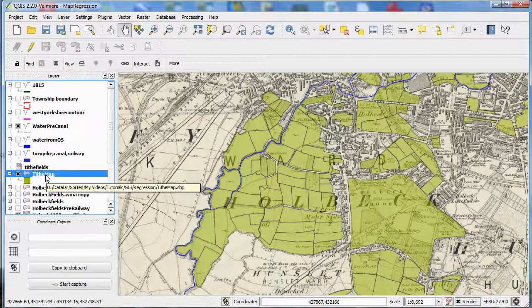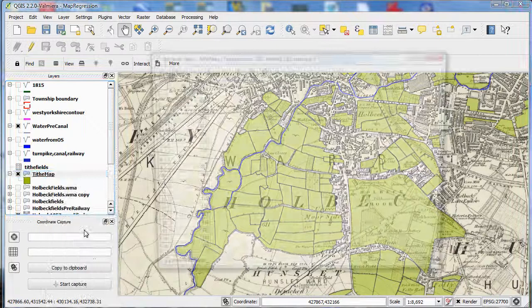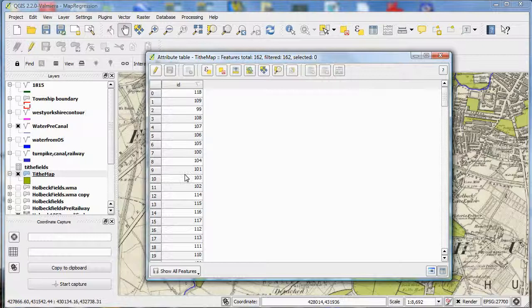Now this is my map of the fields. And if I open up the attribute table, you'll see that the only attributes attached to this vector layer are a set of numbers, which are the numbers of the fields on the tithe map.